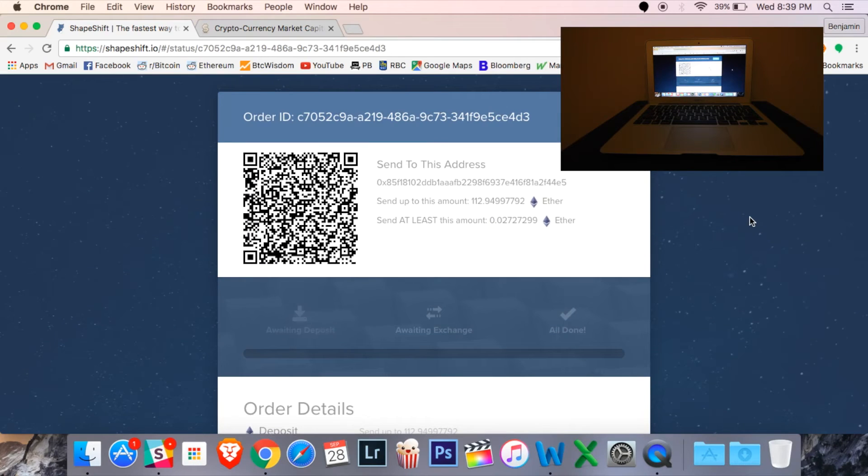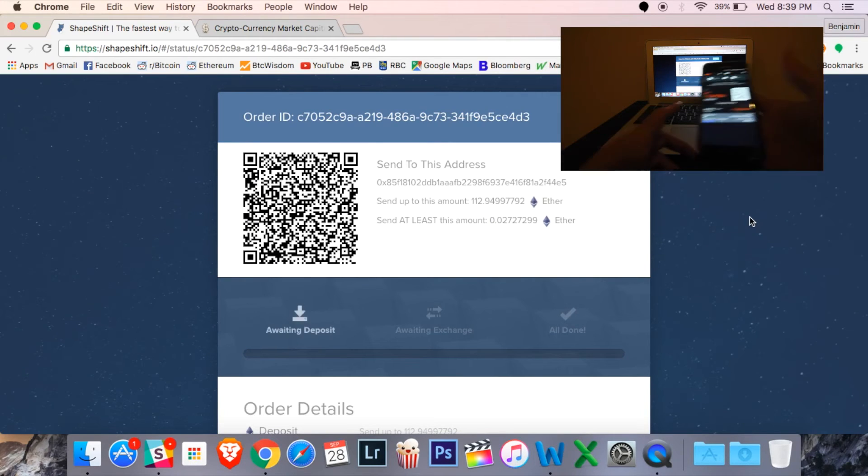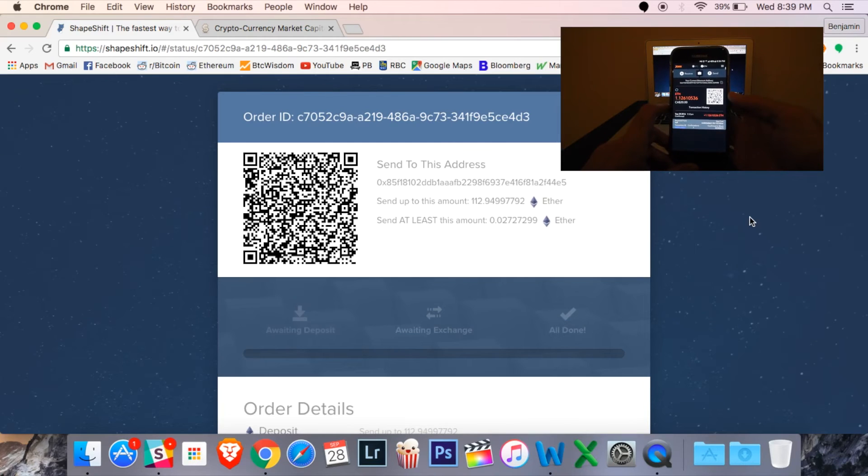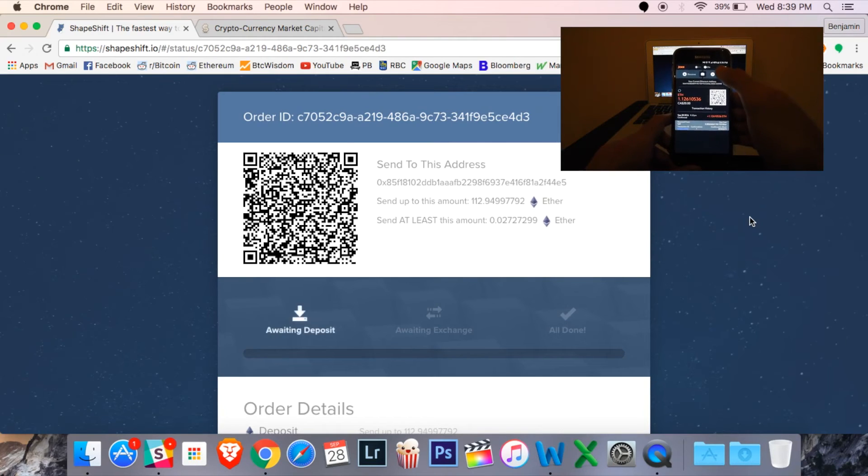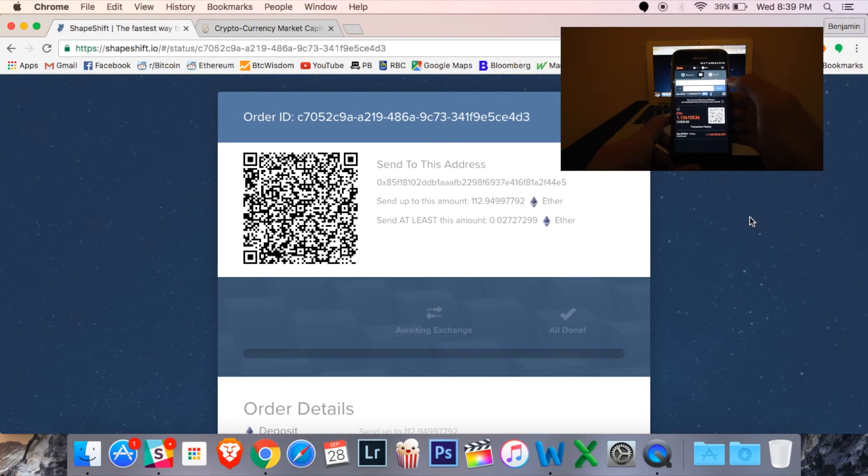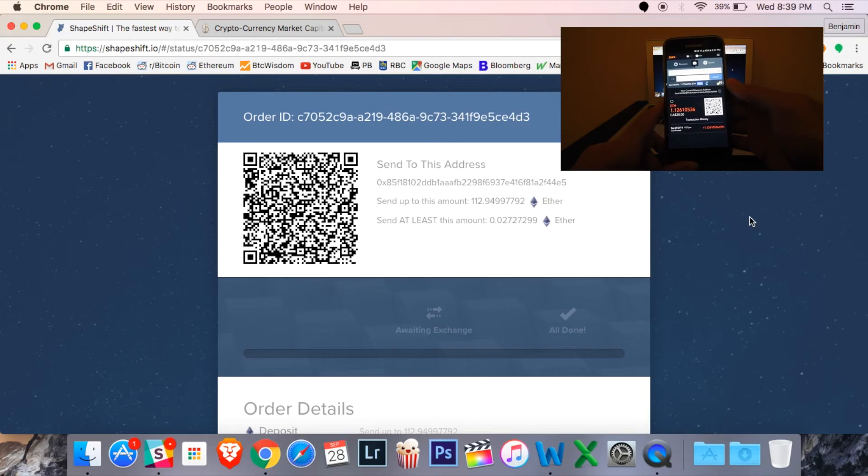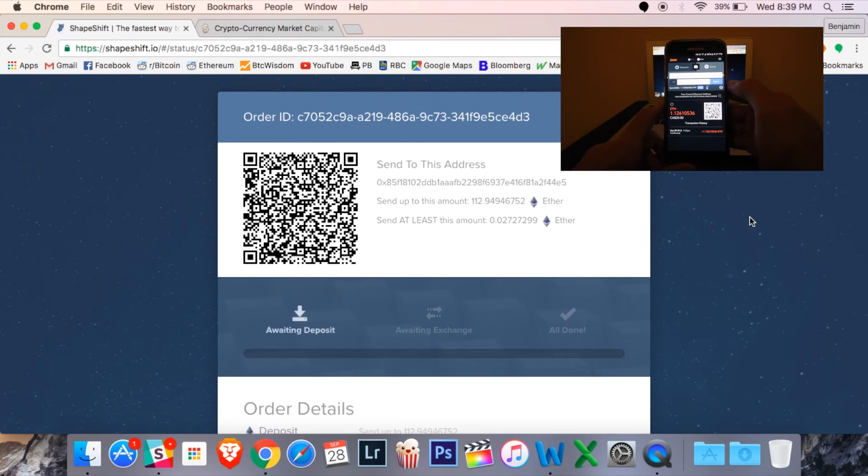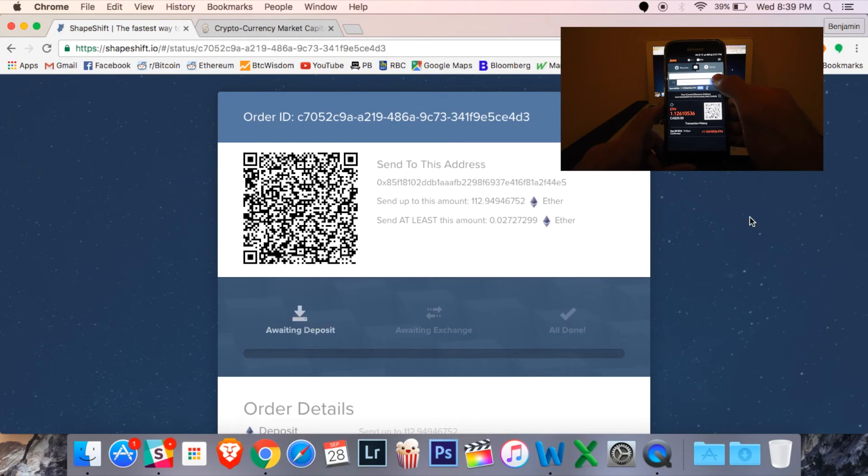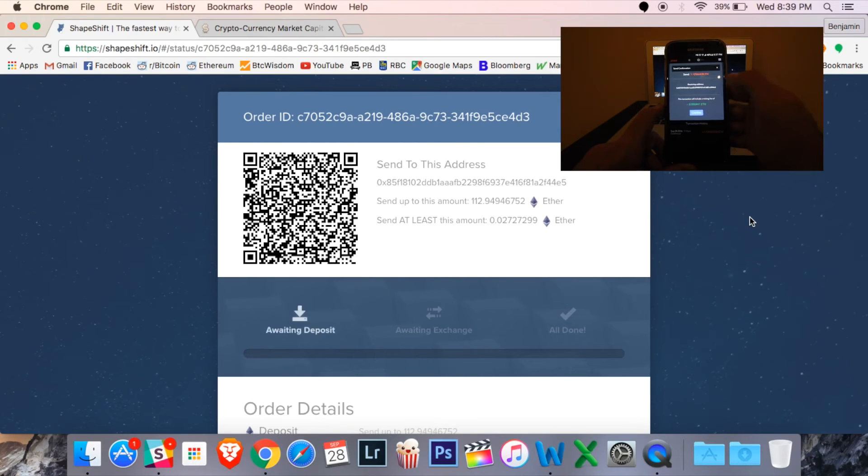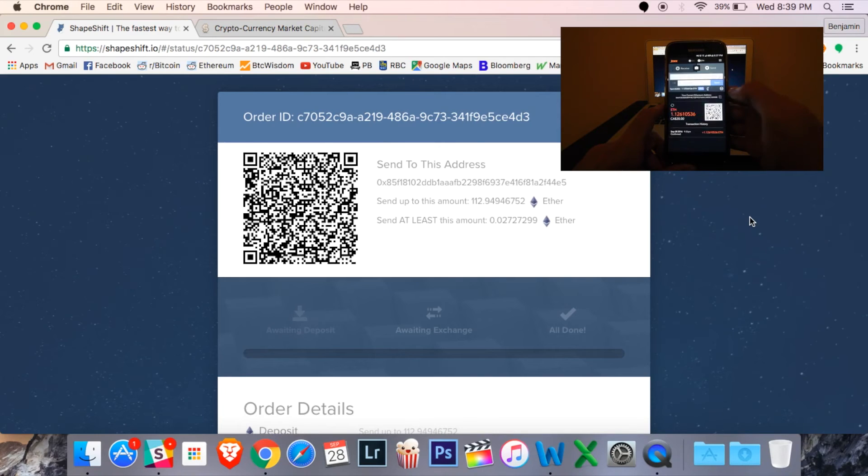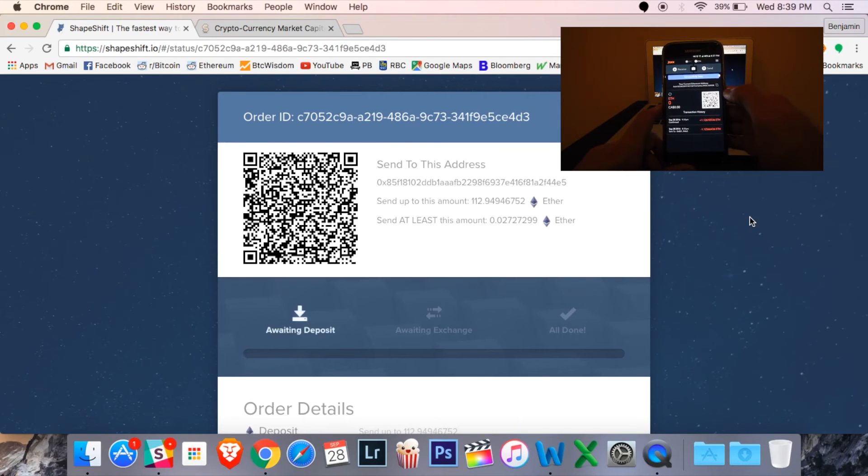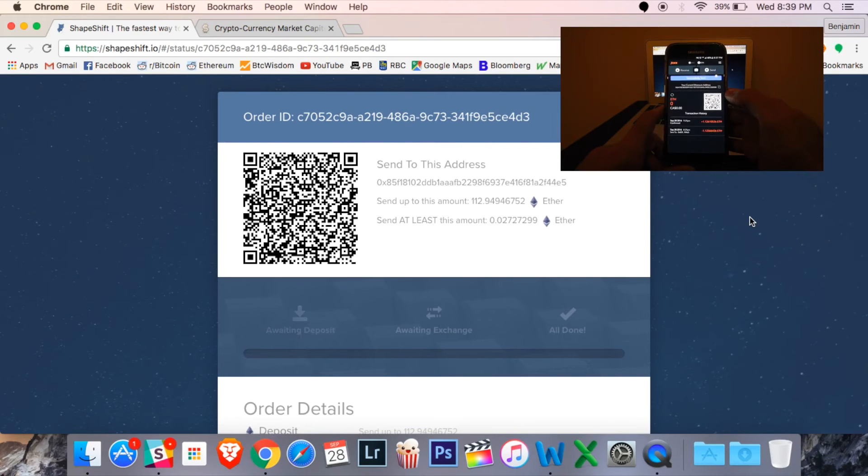Alright, you're going to see the exact same type of screen. I'm going to pull out my Jaxx wallet this time. I'm going to scan the QR code on the screen. Once I've scanned it, I'm going to choose how much I want to send. I'll just send it all back here. And once that's sent, it shouldn't take too long to pop up on the screen.